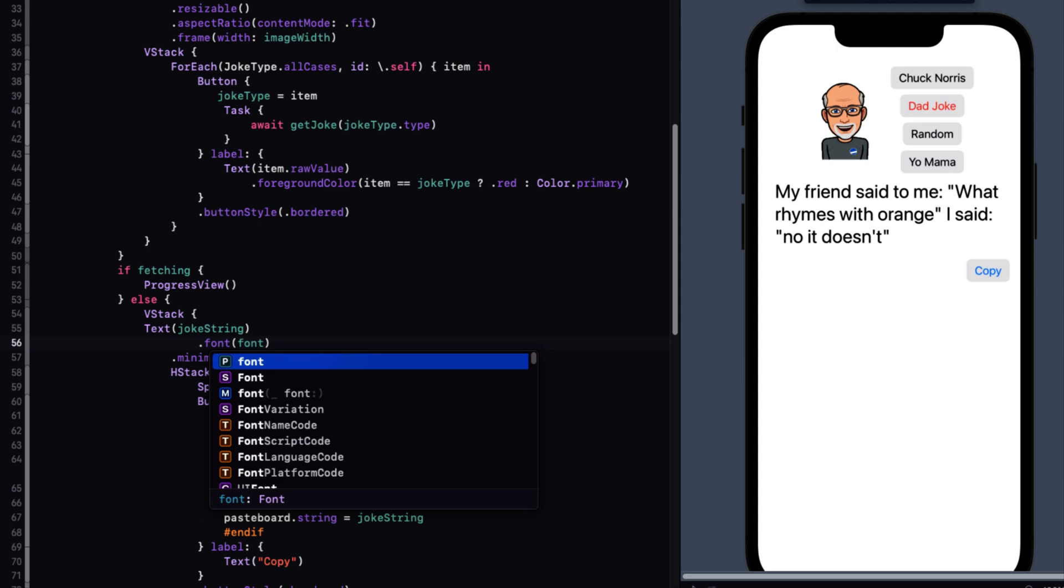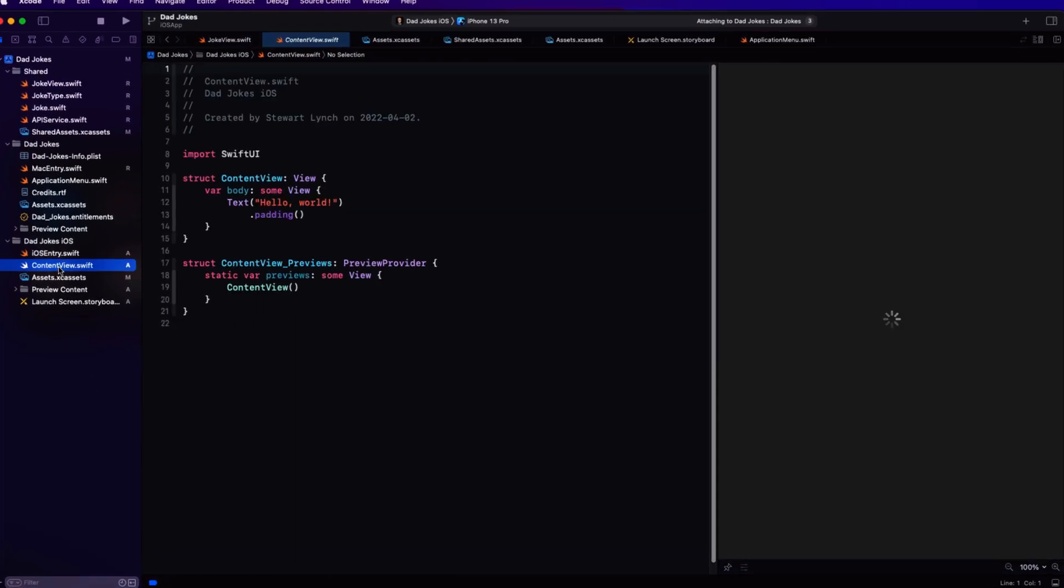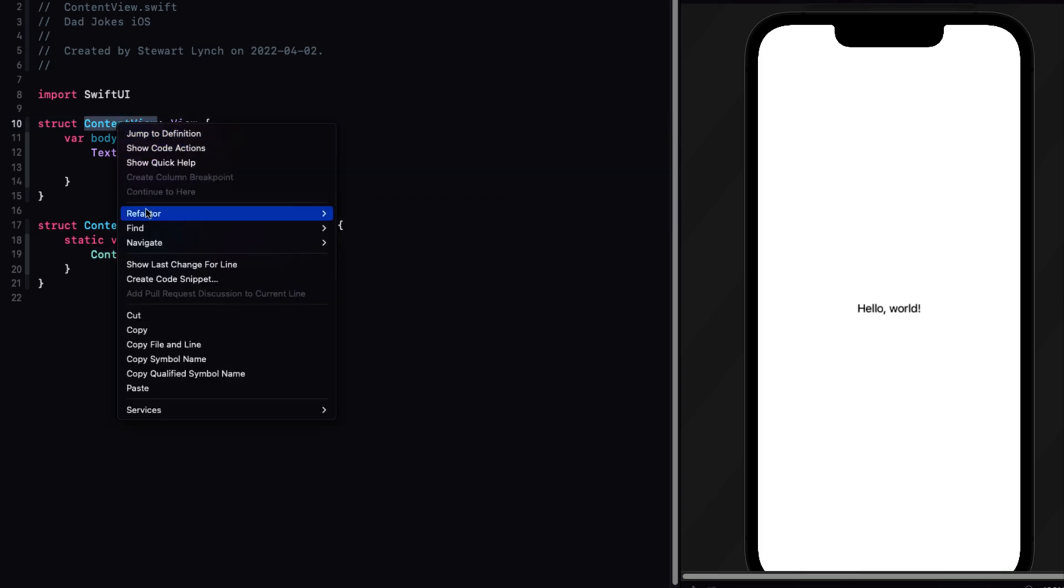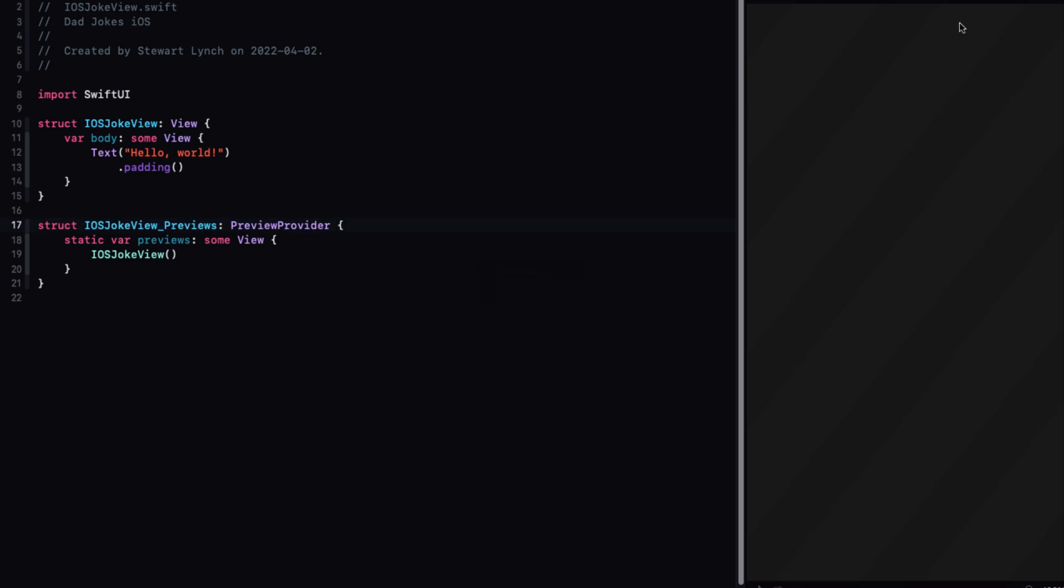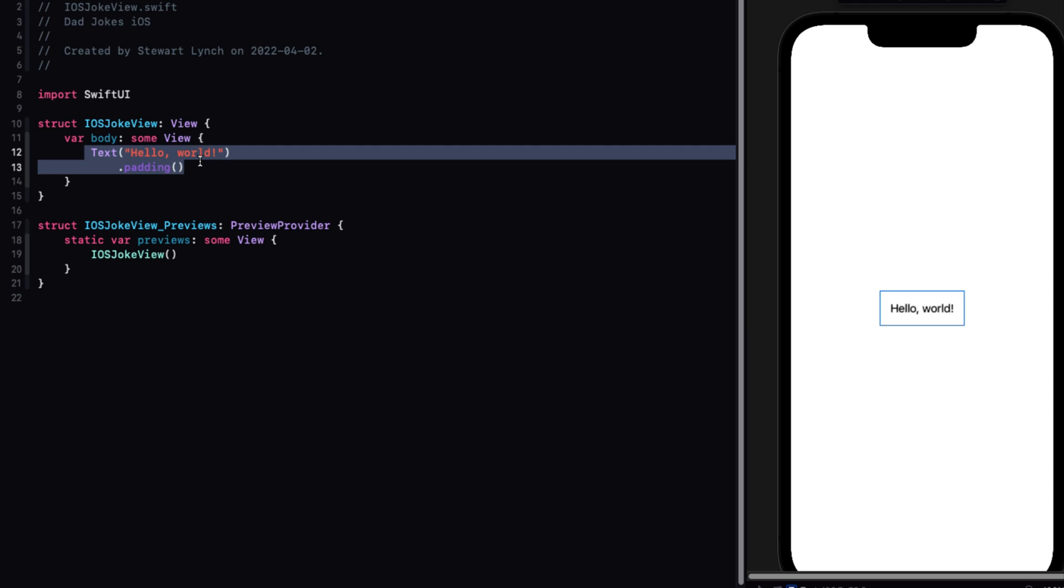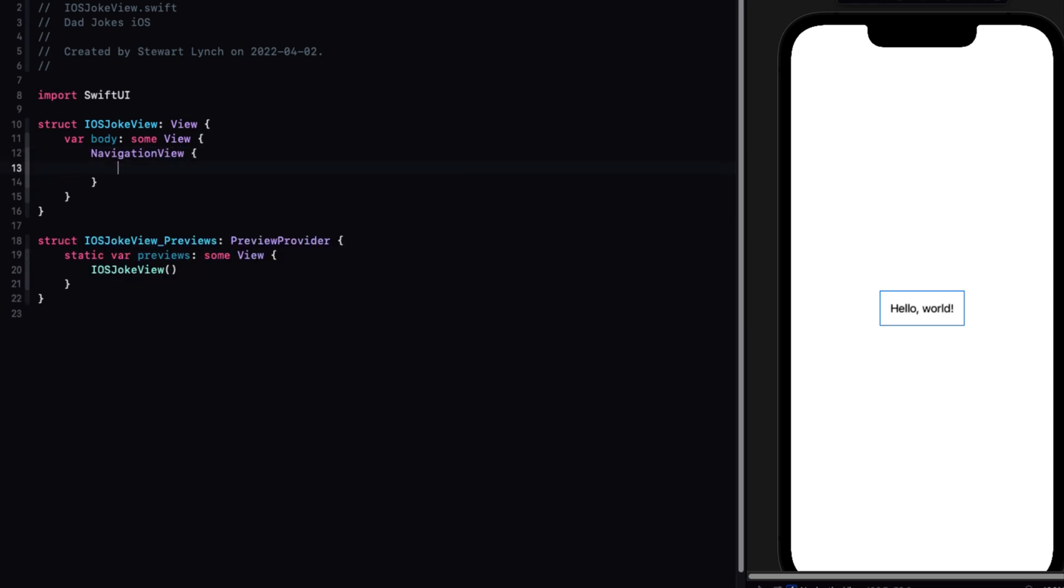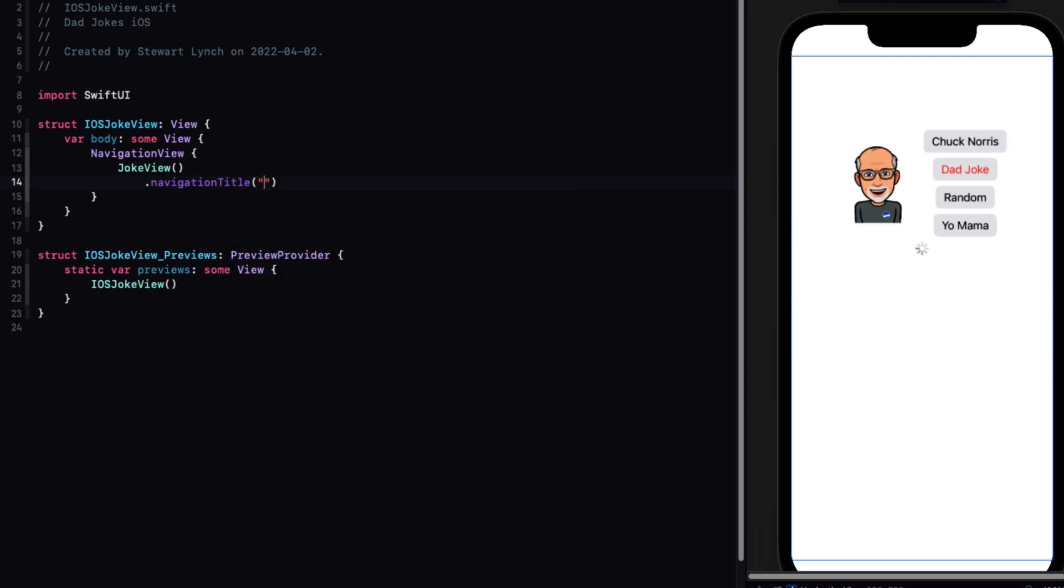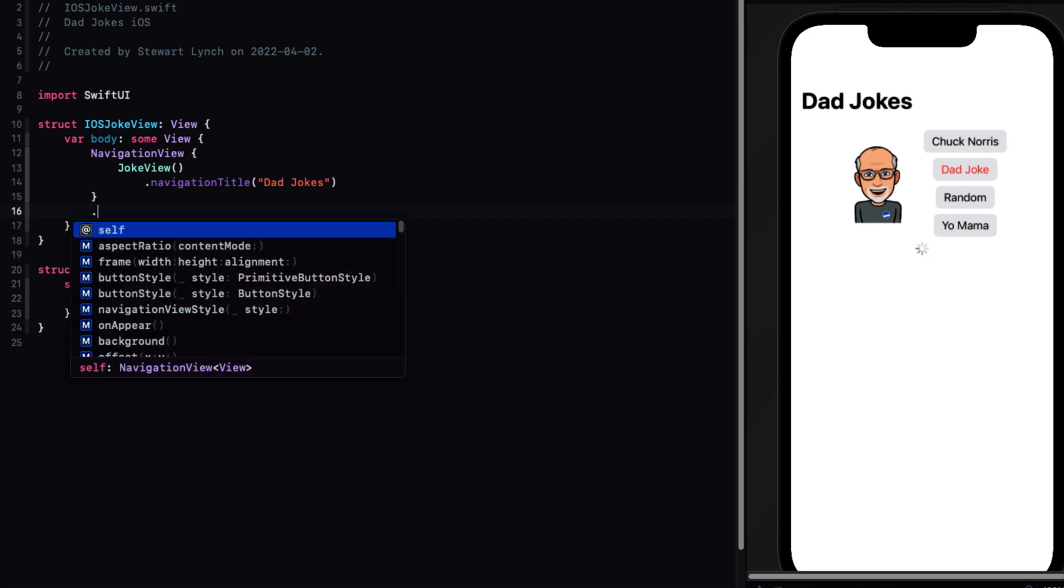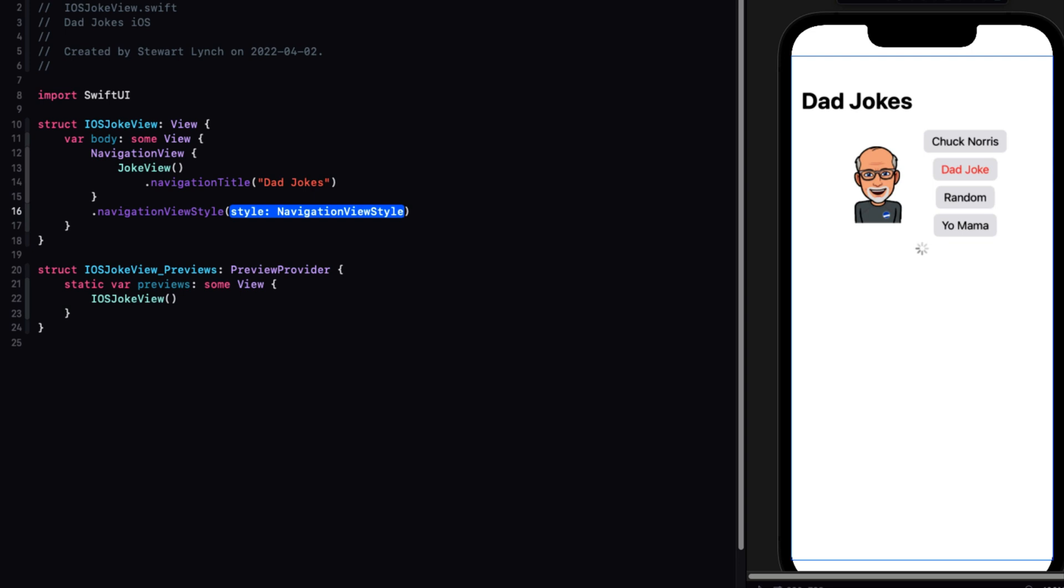We can now finally update the view that is presented when we present our iOS version. And that's the content view. Let's rename that to iOS joke view. Making sure that you also select the comment to be renamed and afterwards change that preview provider name as well. Remove that text view and replace it with a navigation view that will display our shared joke view. Add a navigation title of dad jokes. And since we're allowing this to be displayed on an iPhone and an iPad, I want to remove that splitting that happens on an iPad navigation. So I'm going to add a navigation style of stack.